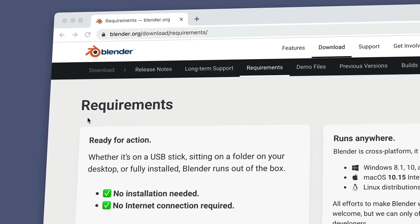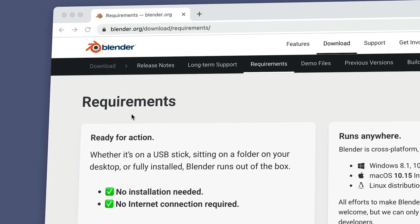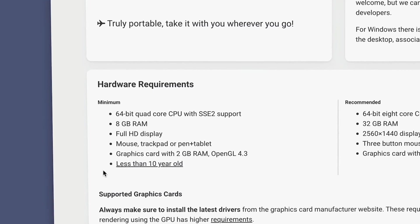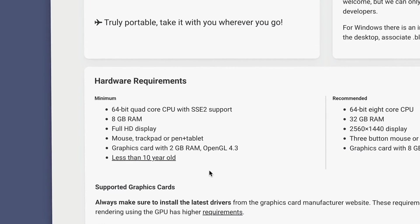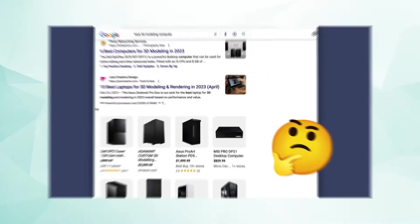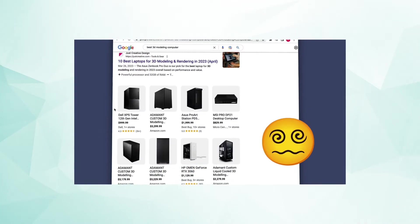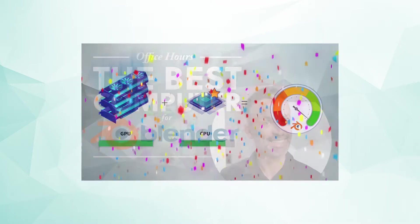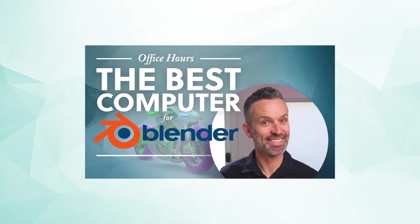But hold on, before you get too far, you'll need to quickly check that your computer meets the minimum requirements to run Blender. You can find those requirements on the Blender website. Or if you want more advice on how to find the best computer for your particular situation, we have a video that covers just that. I've added a link to that video in the description.